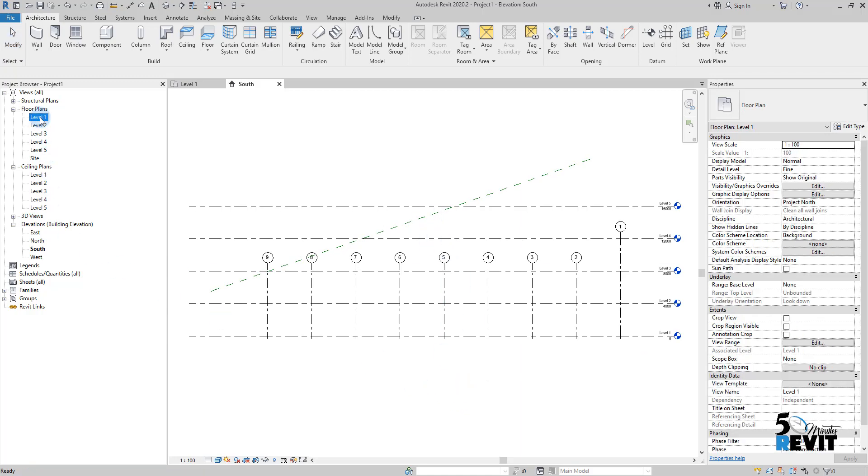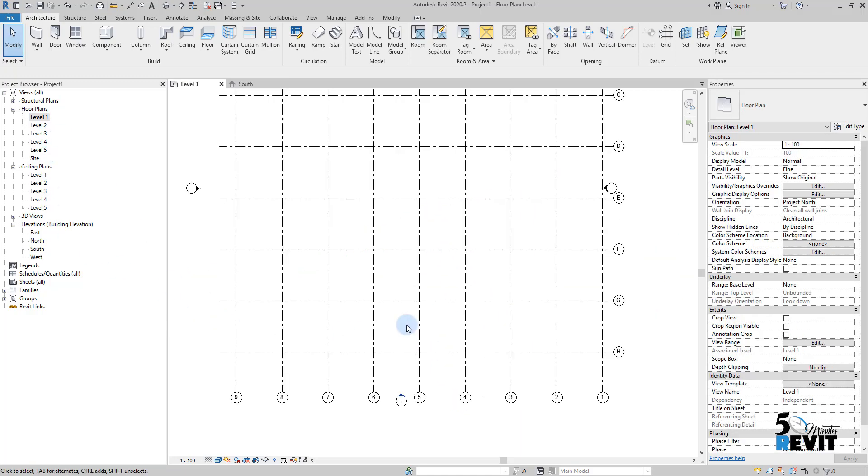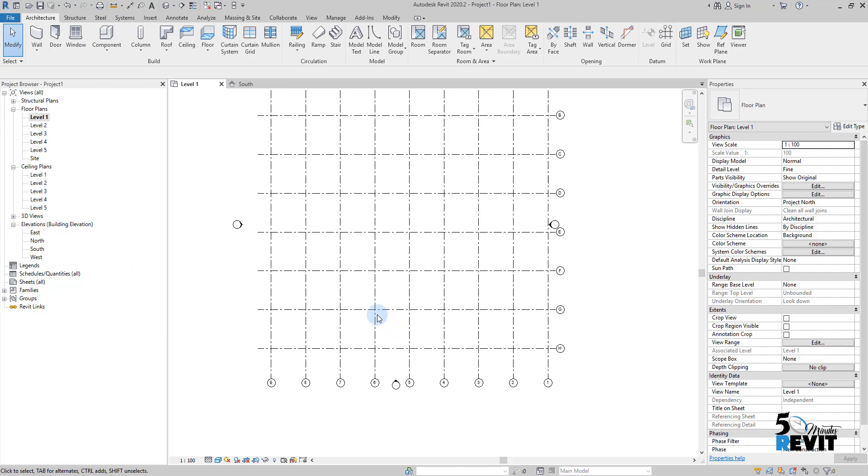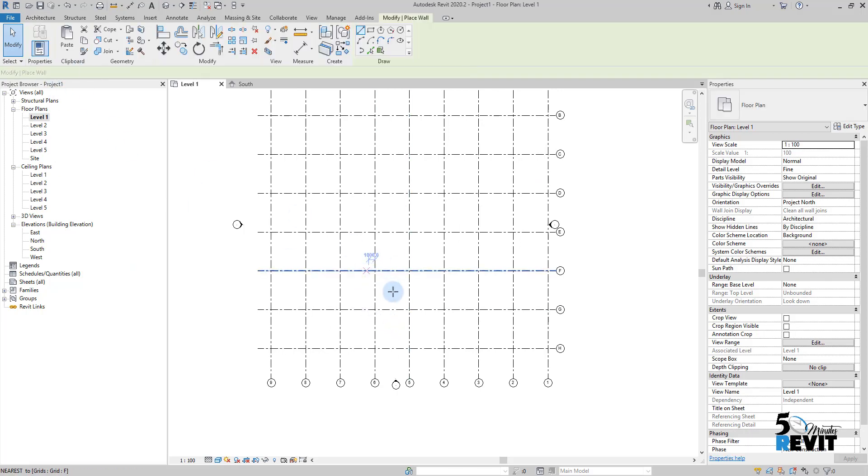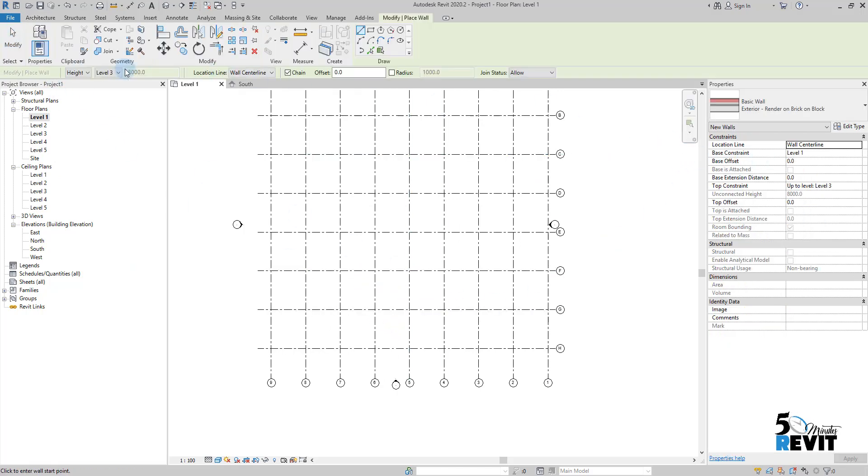Now I'll go to level one and draw a wall. I go to Wall and check my option bar—there's stuff that I need, like for a level.